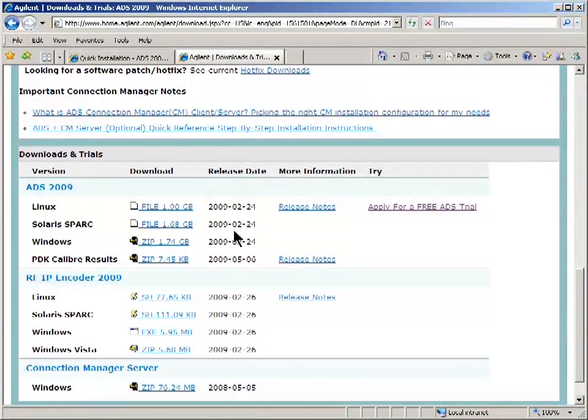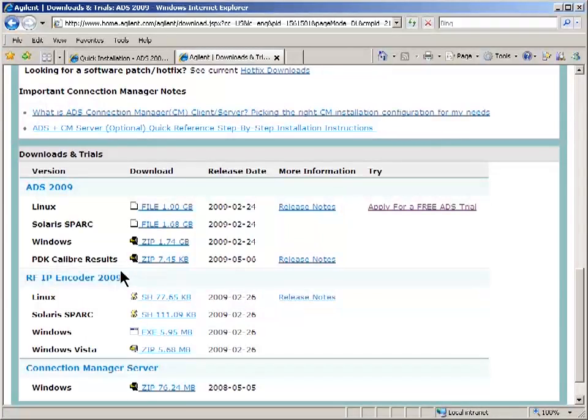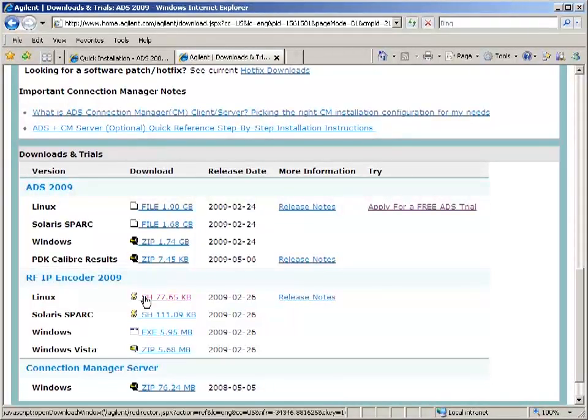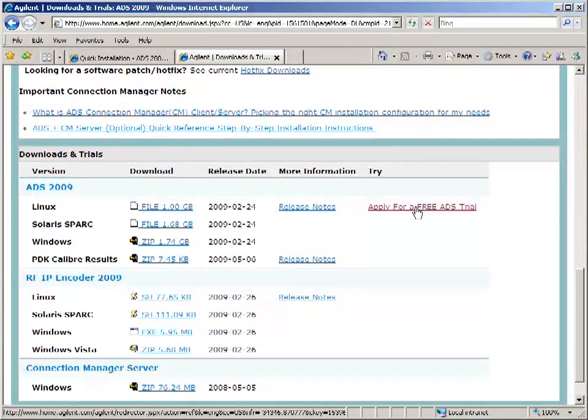On the download page you'll need three things. One is the binaries for ADS for your platform. The binaries for RFIP encoder for your platform. And this is the trial license.